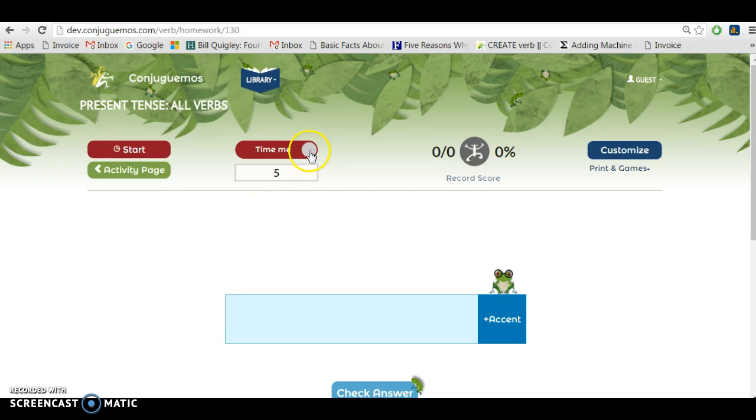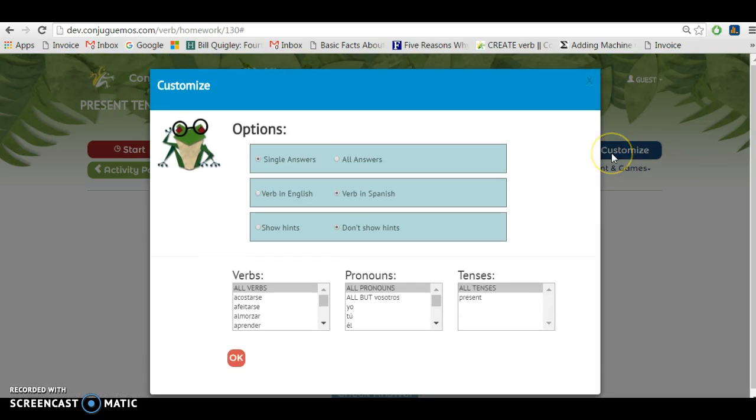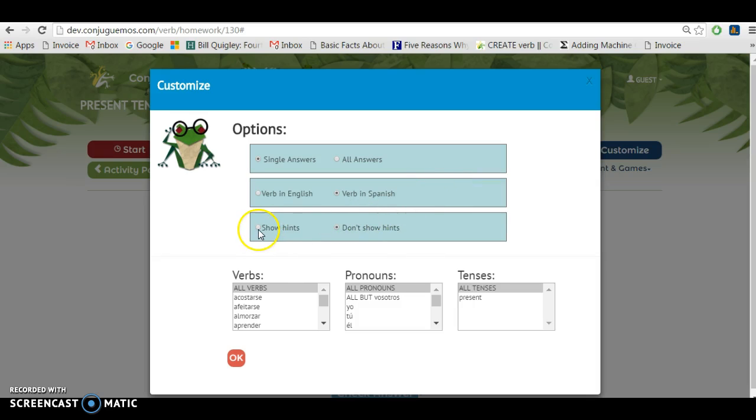One of them is you can choose to be timed or not timed by pressing here. I'm going to go for timed, and you also have many options within the customized window. I'm going to start with the show hints option and then press OK.